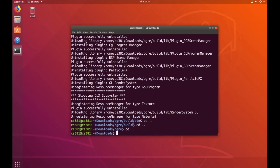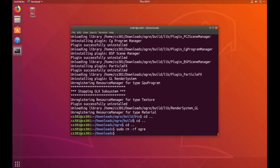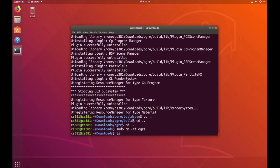Now that Ogre is installed on the system, we don't quite need these folders anymore. You can remove them by typing sudo rm -r ogre. But if you still want to use the sample browser, then just skip this step. If we list out, we should see nothing exists in our downloads.